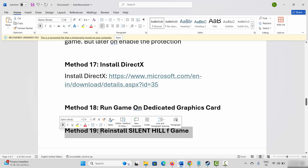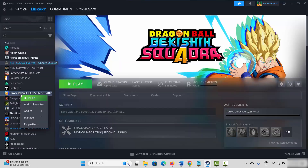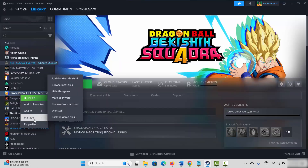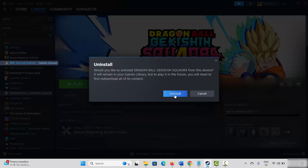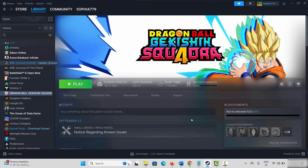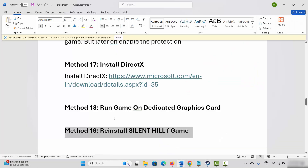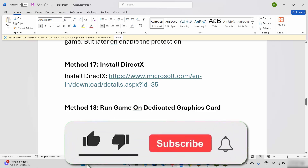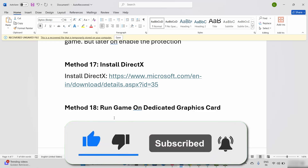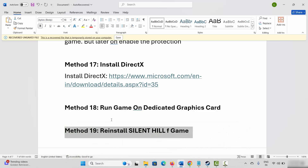If none of the above solutions worked, the final solution is to reinstall Silent Hill F. Go to Steam, under Library section, select your game, right click on it, click Manage, and click Uninstall. This will remove the game completely. After that, restart your PC, launch Steam, and reinstall Silent Hill F. Then click Play and check if the game is launching.